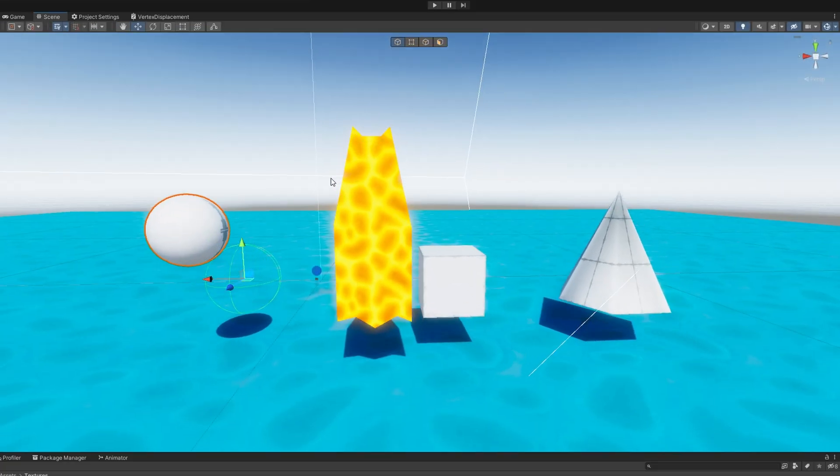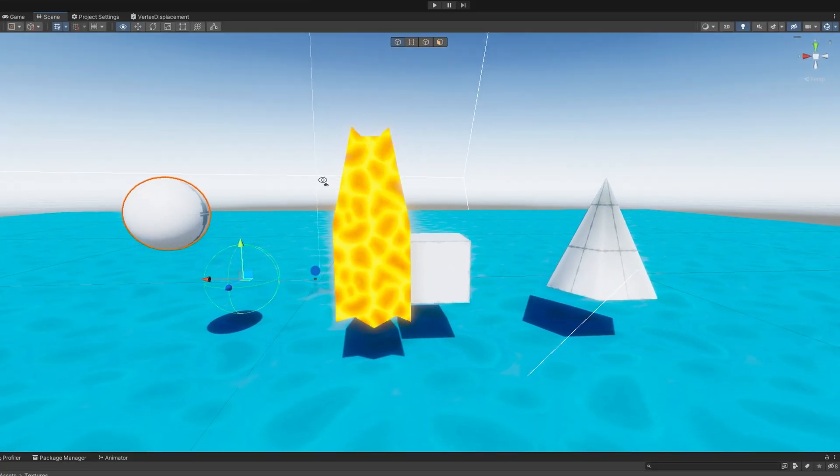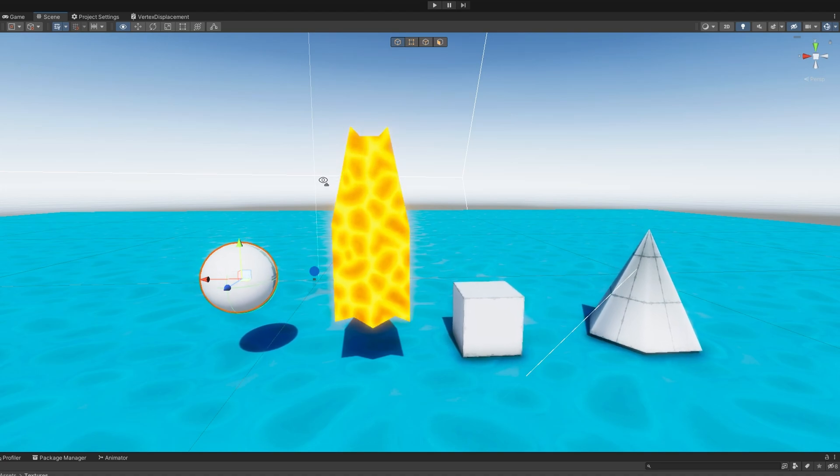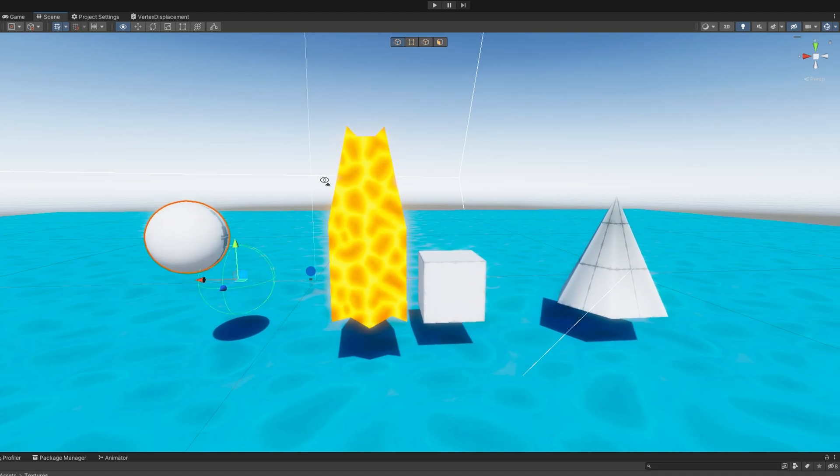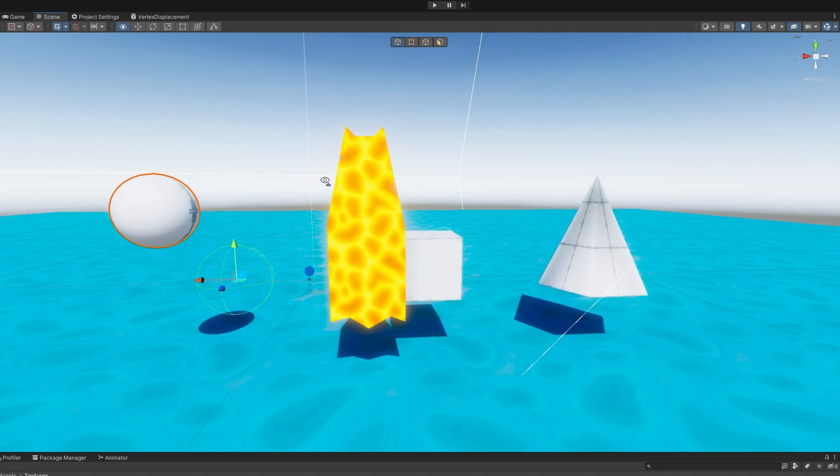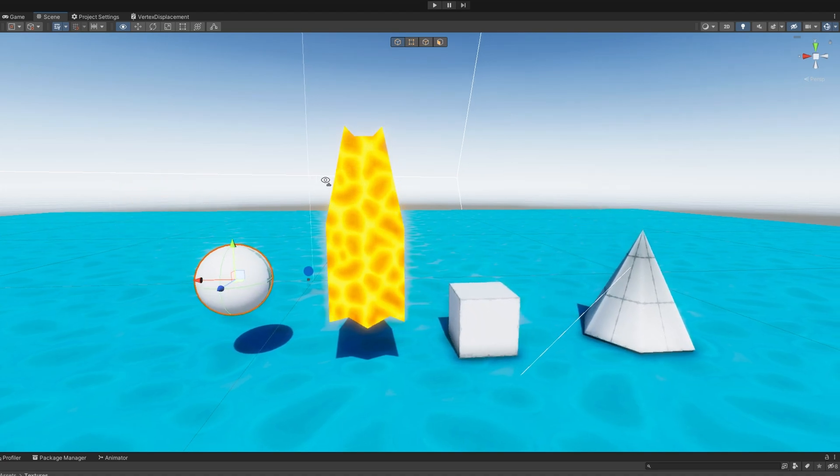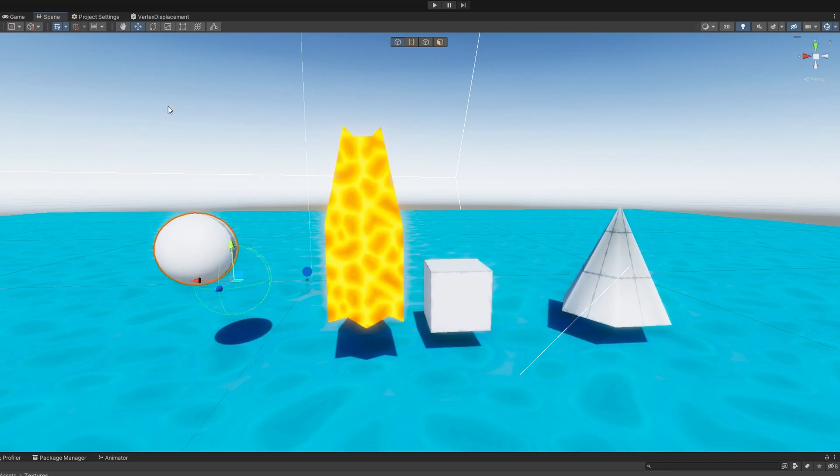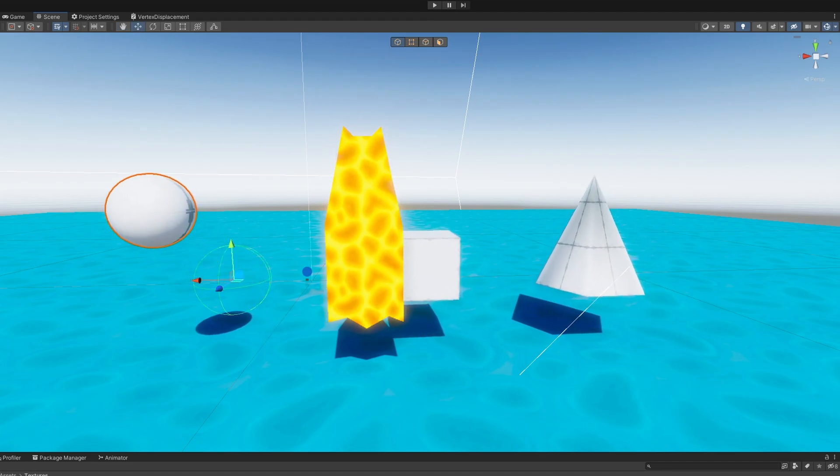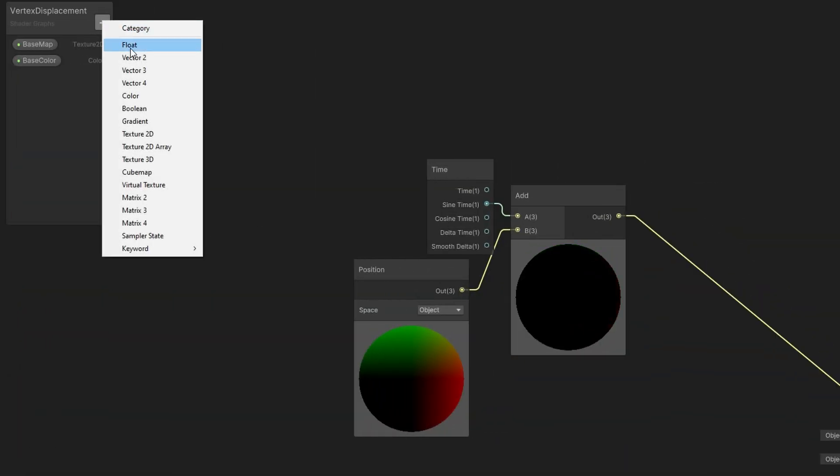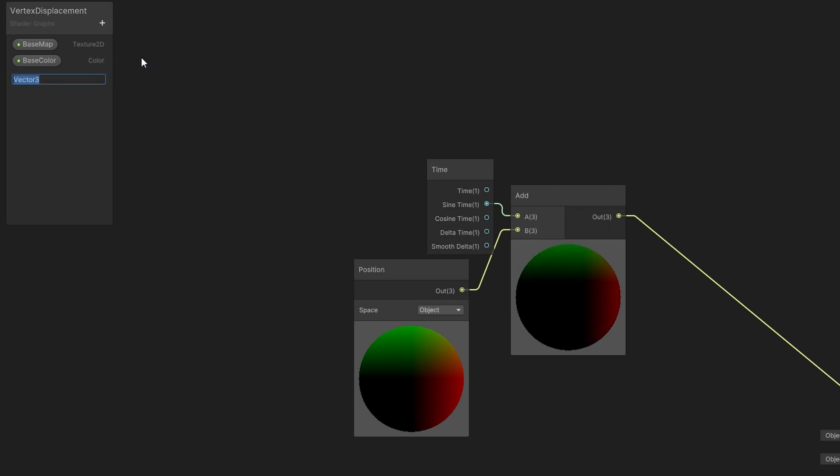Probably instead, we want to just add the position to our current position. That looks much better. We're getting it to move around. But this shader isn't very customizable, because now all of our objects will only move this way. We can't change the direction or how fast they do this.